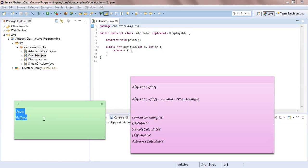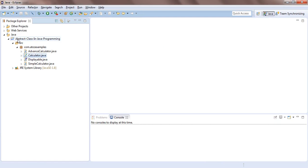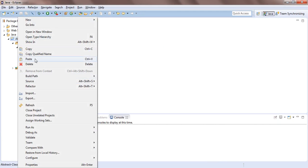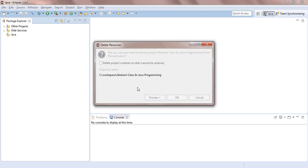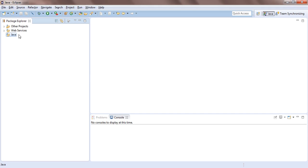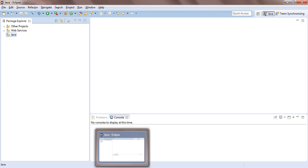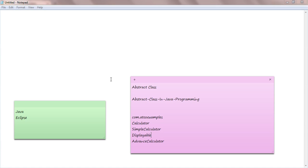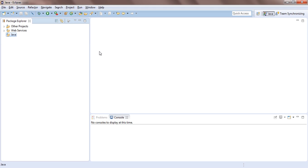I have already explained in my earlier video how to install Java and Eclipse. Now I have already opened Eclipse and created a project. I'll delete it and start from scratch. While opening Eclipse, first we need the definition of an abstract class.